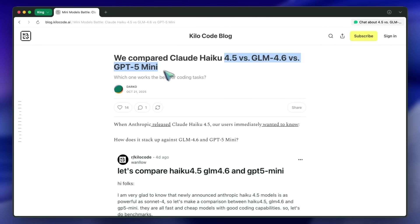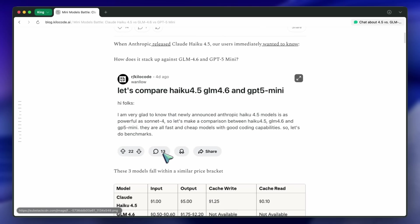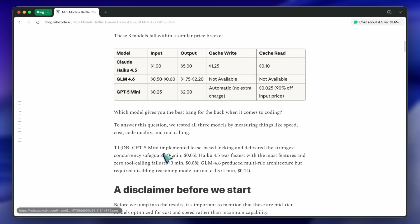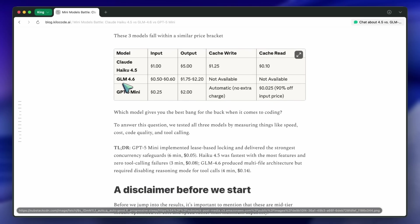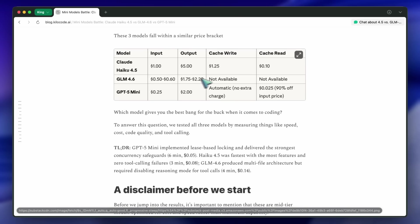Right away, they're comparing three small models: Haiku 4.5, GLM 4.6, and GPT-5 Mini. All of these are mid-tier coding models — not the frontier ones that cost a bazillion dollars. Just the fast, affordable ones people actually use for everyday dev stuff.